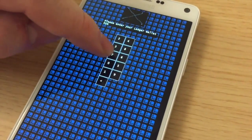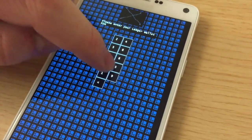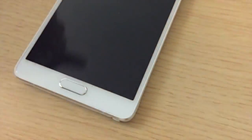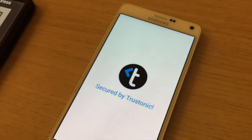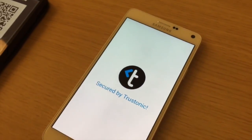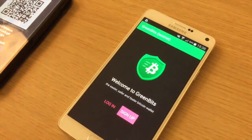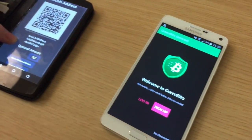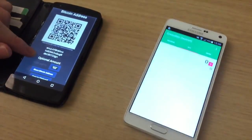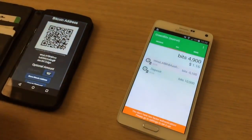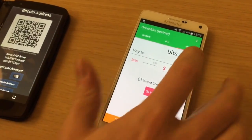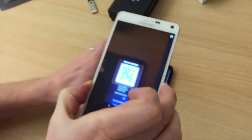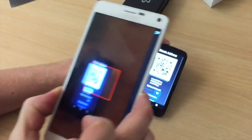So I will put my PIN code and I'm confirming. Once we are logged inside Greenbit, we are going to get back our balance and everything. And now I can make a payment — I'm just scanning the destination address.